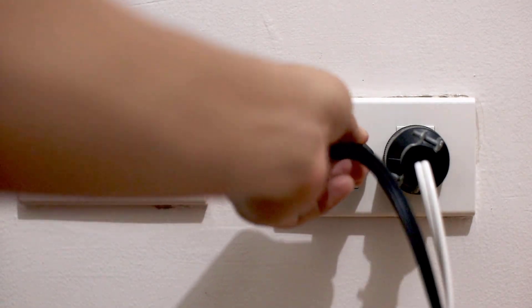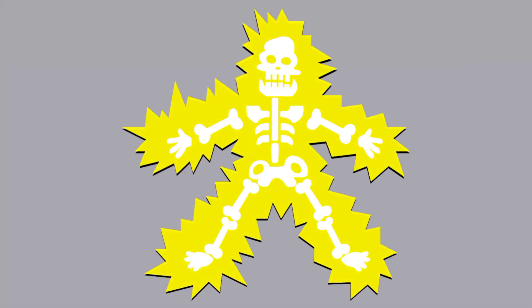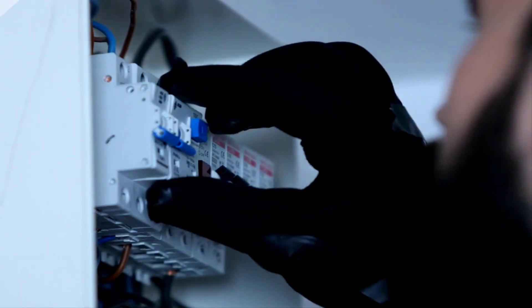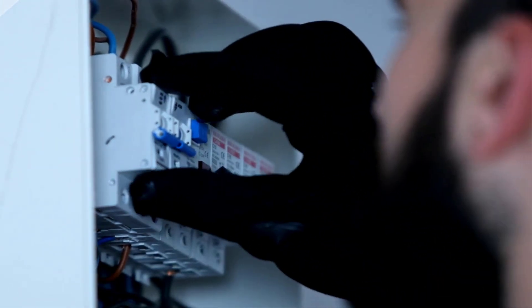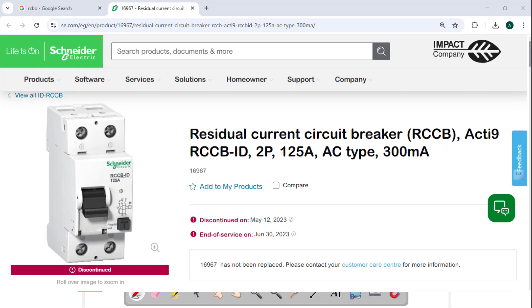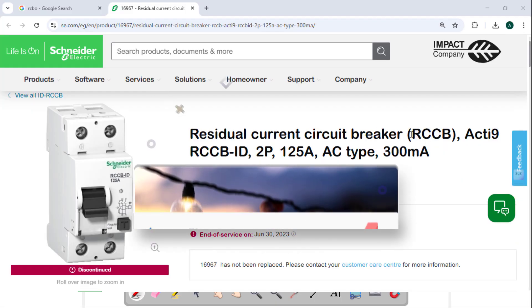To protect yourself from electric shock, you need an RCD or residual current device. But inside RCD we have two types: RCCB and RCBO. What is the difference? And what about the older ELCB device you still hear about? Today I will make it crystal clear in just a few minutes.